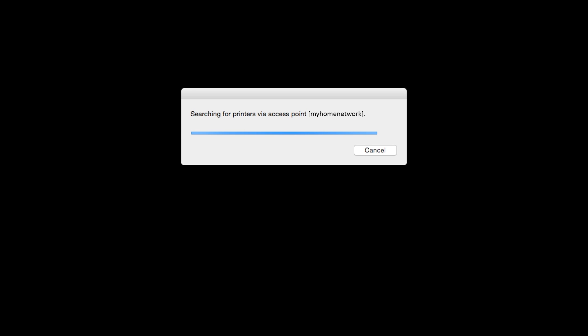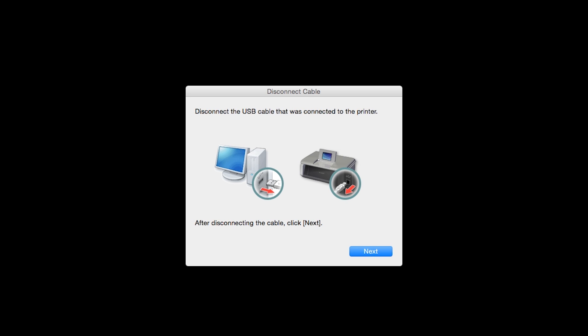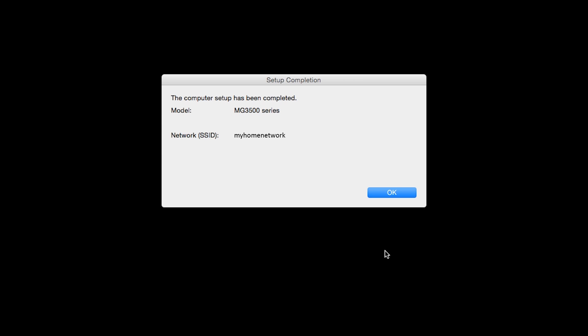When you see this screen, disconnect the USB cable that was connected to the printer and click Next. When the Setup Completion dialog box appears, click OK.